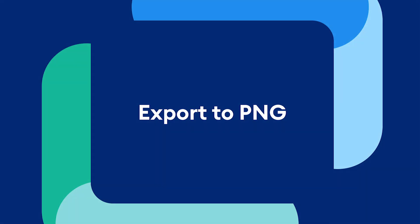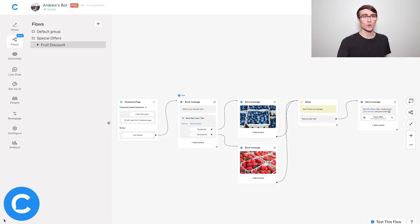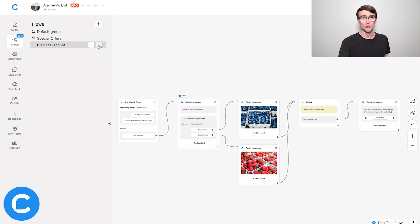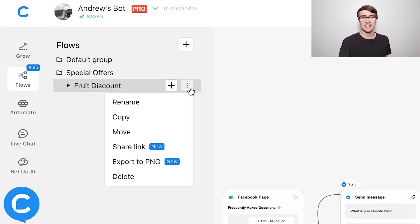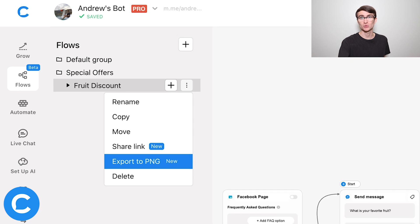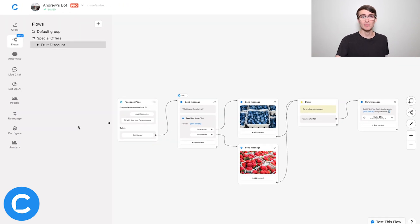The two features we're going to be talking about today are the export to PNG and the share link features. So the first way to share a flow with your client is using the export to PNG feature, and you can access that in Flow Builder. To do that, I'm going to find my flow here that I'd like to export the image of — in this case, fruit discount — select it, and then choose this button with the three vertical dots, and then export to PNG. So this will export a full resolution, high quality image of the flow that I've selected, and the preview of it is over here on the right-hand side in the canvas.